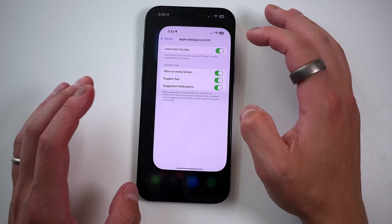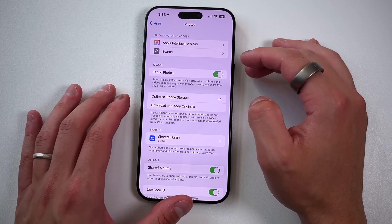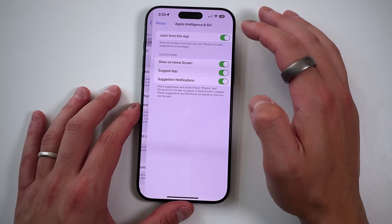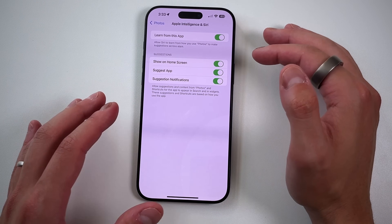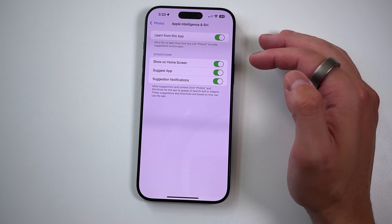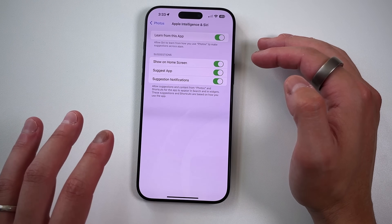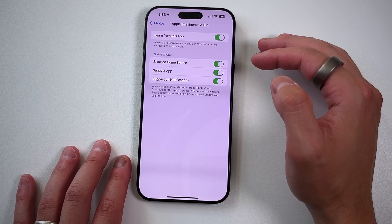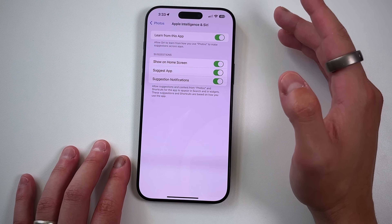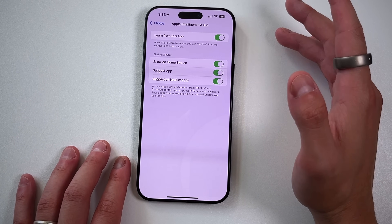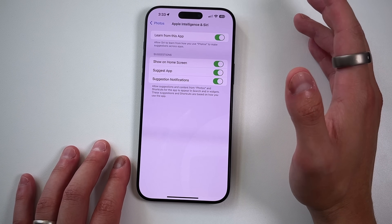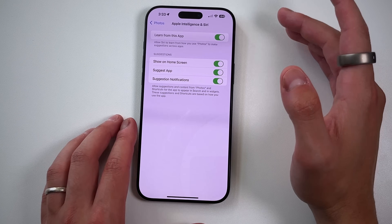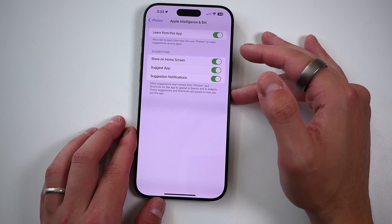Lastly, I wanted to go over the Settings real quick, especially the Apple Intelligence features. I recommend keeping all of this turned on because it just makes your experience better over time. Now you have Apple Intelligence and Siri built into the Photos application, allowing it to learn from the app — you can show it on the home screen, suggest applications, and suggest notifications. That's everything new with 18.1 in the Photos app.